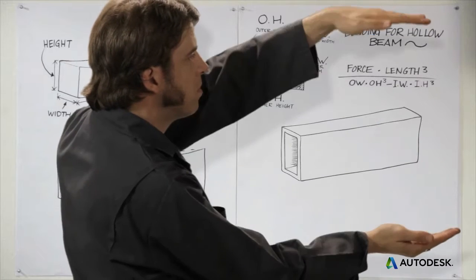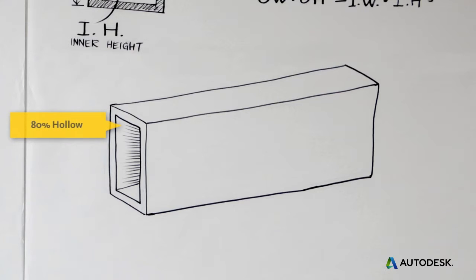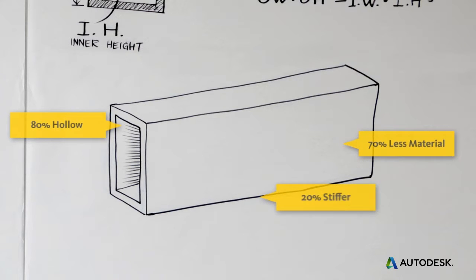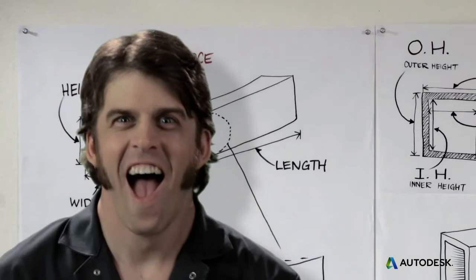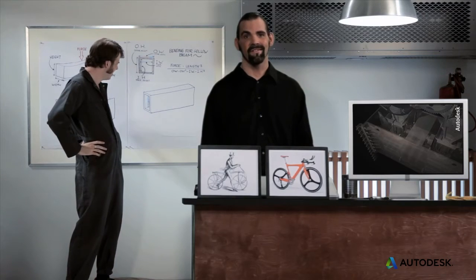For example, if you make the beam 50% taller, you can make it 80% hollow, reducing materials use by 70% and still getting a 20% stiffer beam. Higher performance with less material.